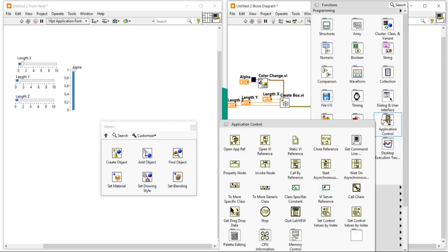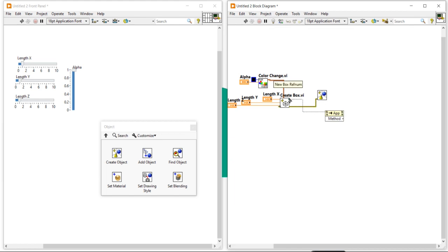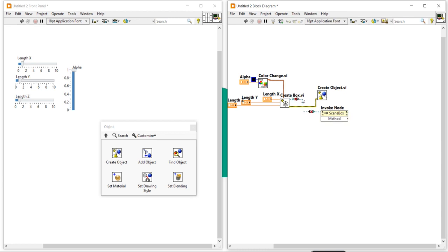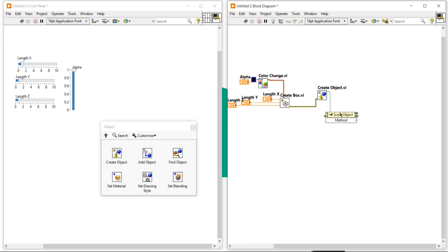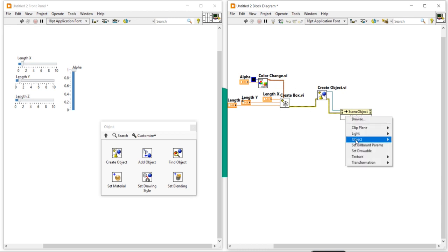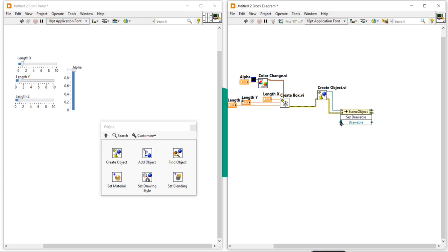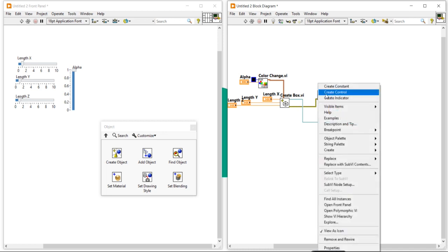I need to enable a function that can draw my object. Right-click, come into Application Control, and you will get the Invoke Node. Place the Invoke Node and make a connection. Come into the method — there is one mistake, so break it and take another Invoke Node. Make the connection and select Draw from the method. Now click on Set Drawable and connect the driver.